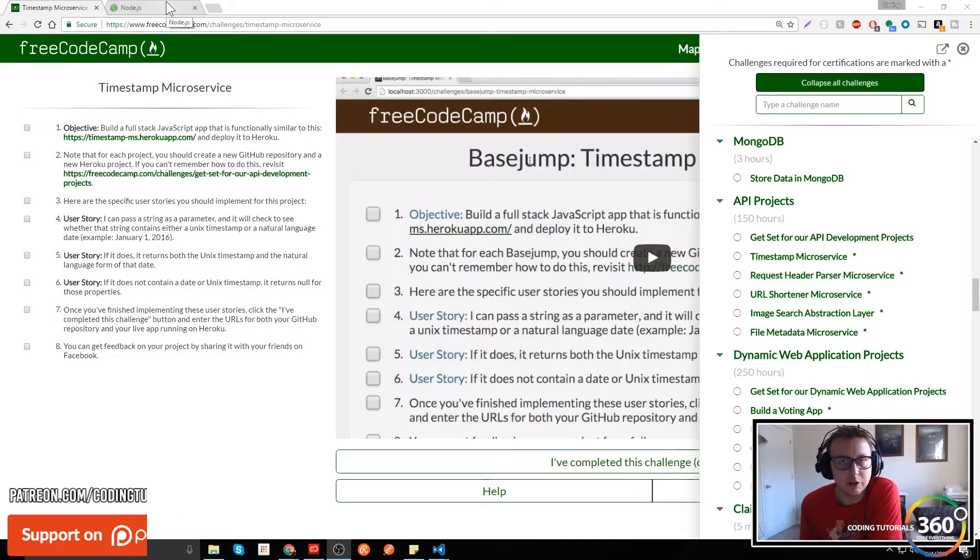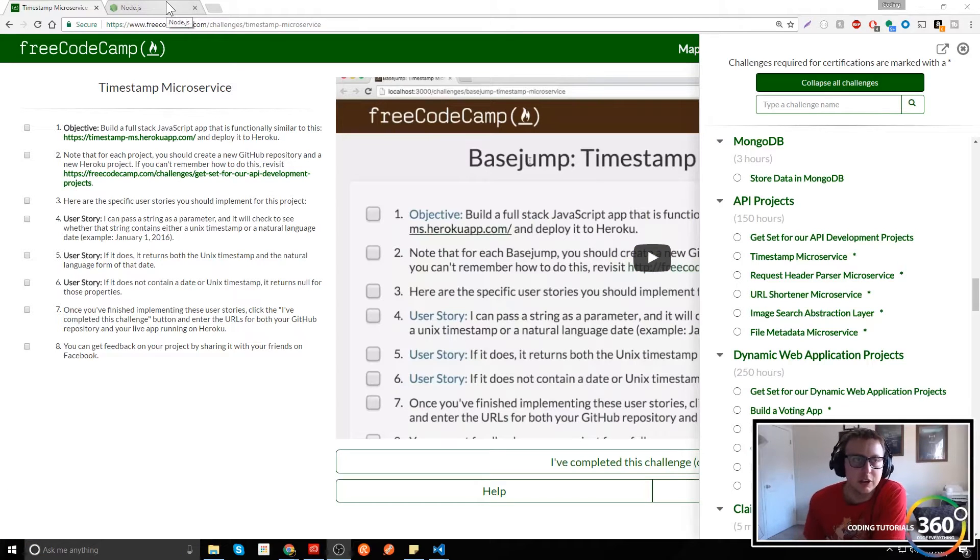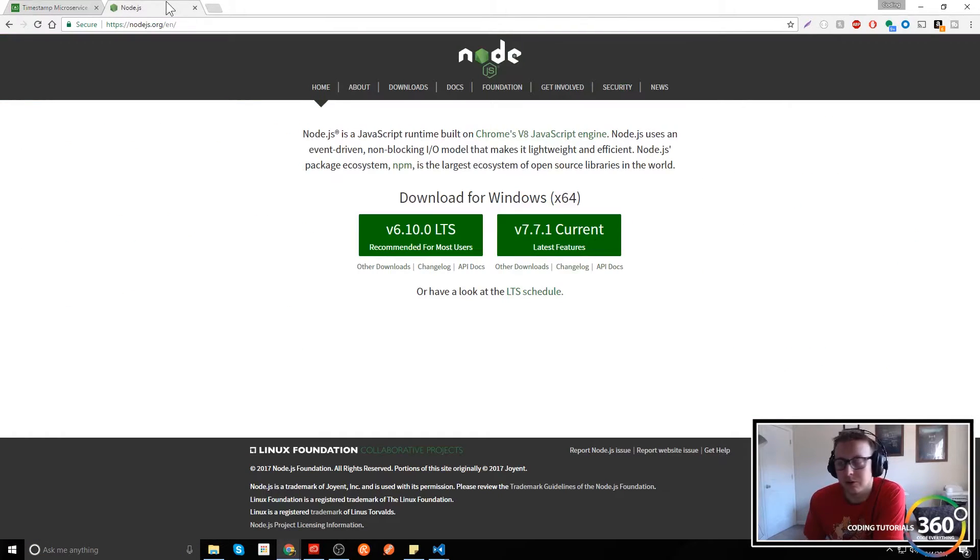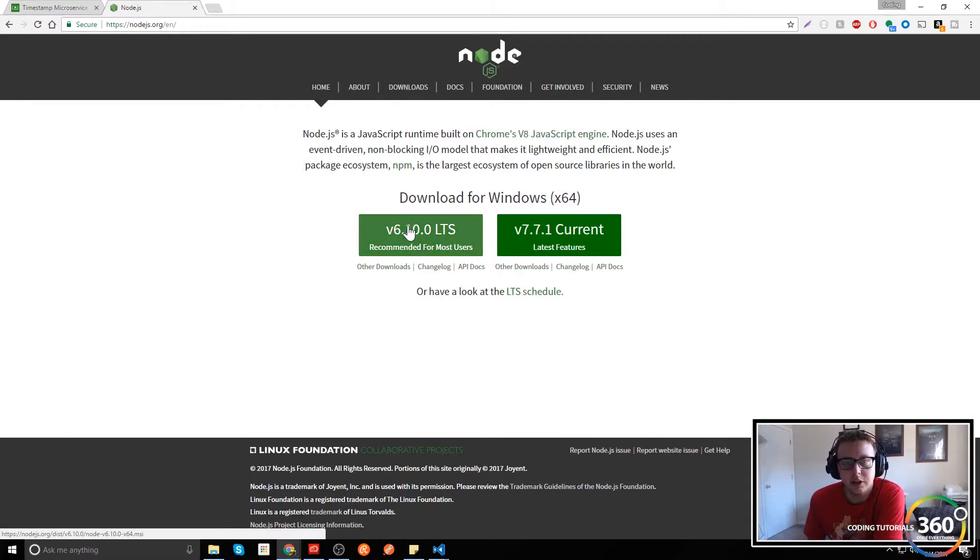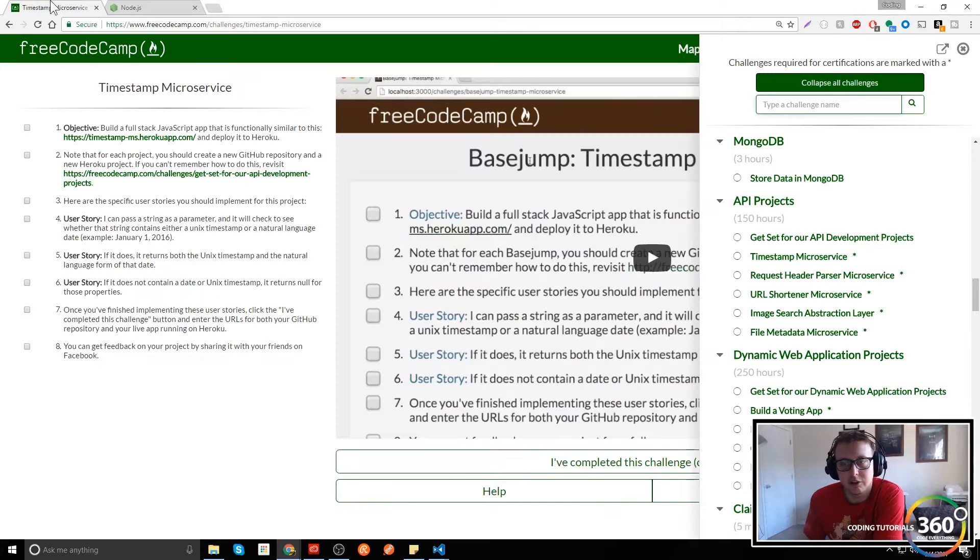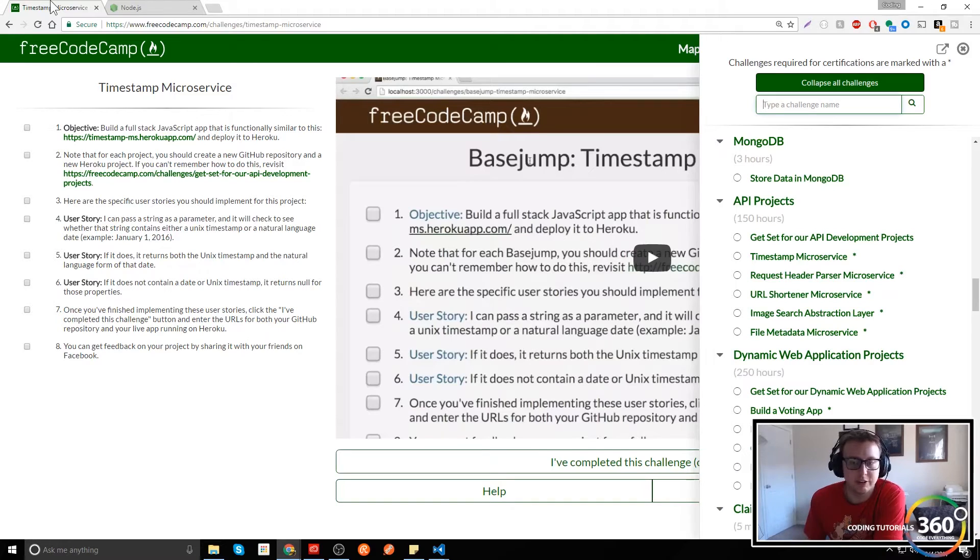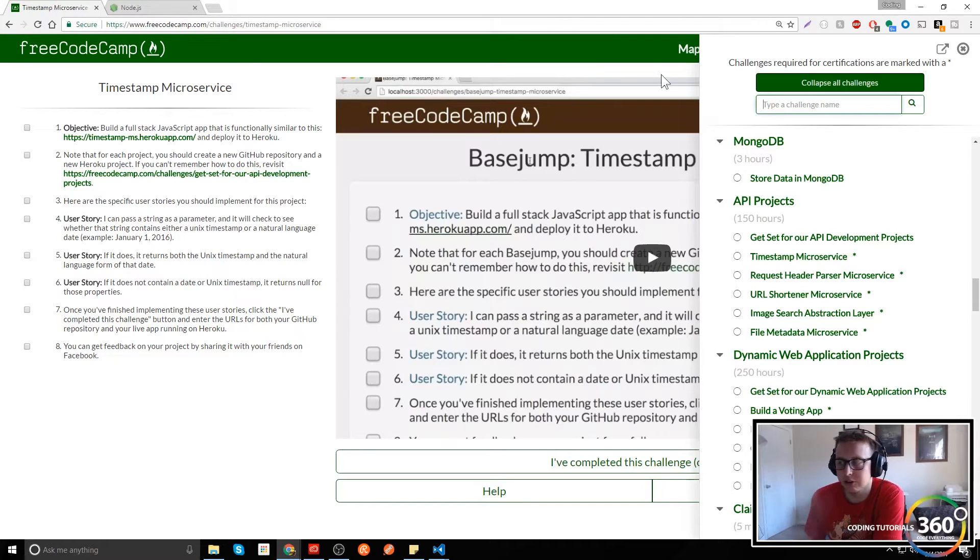First thing you're going to have to do is install Node. You can just go to nodejs.org, download the version and install. There's no tricks, there's no gotchas, you literally just install and you're good to go.